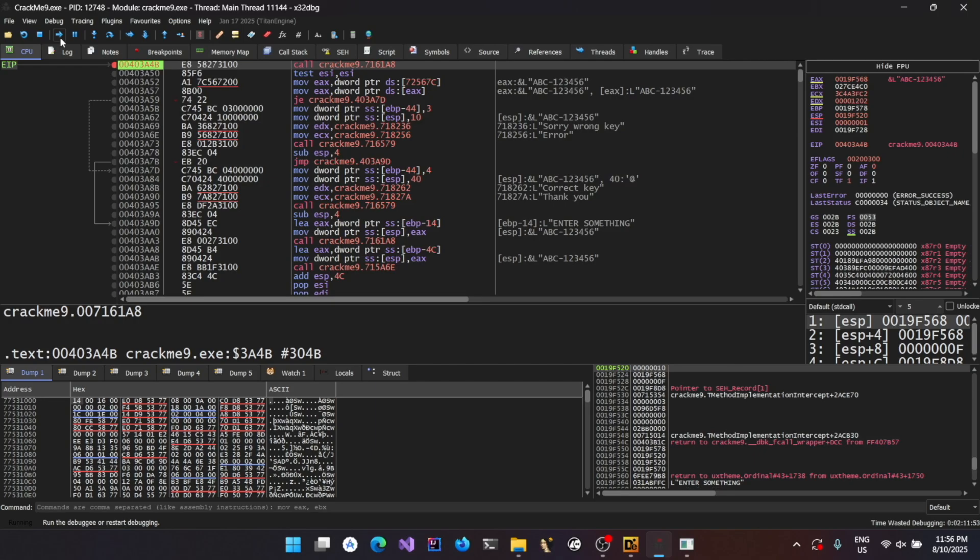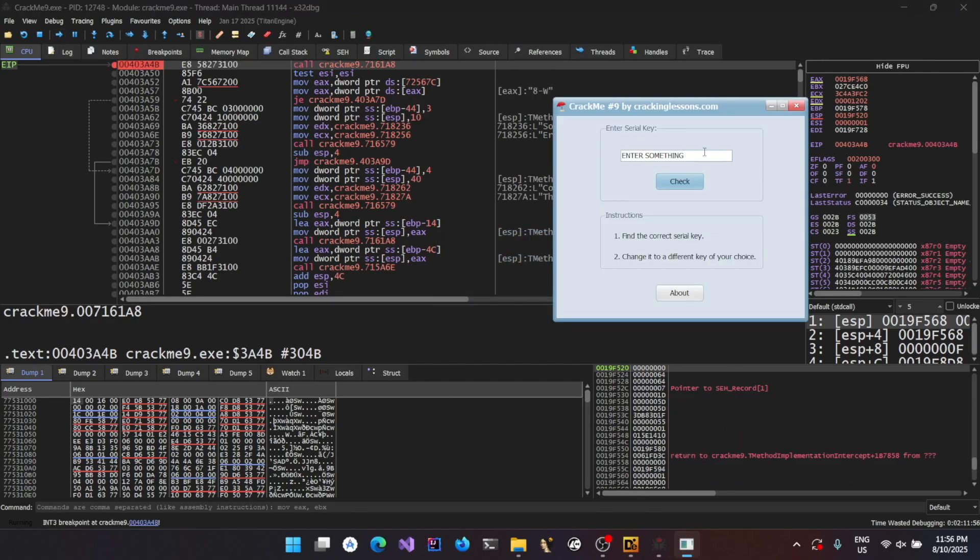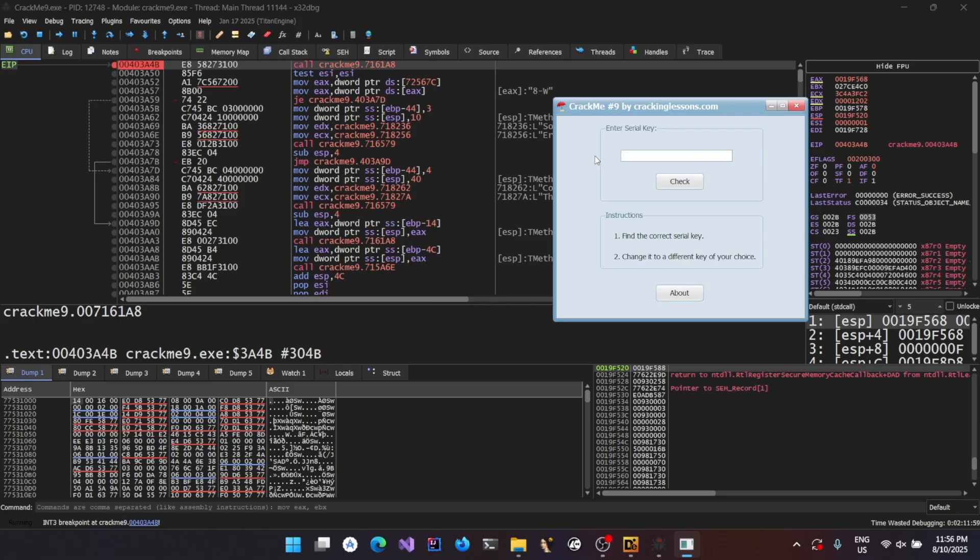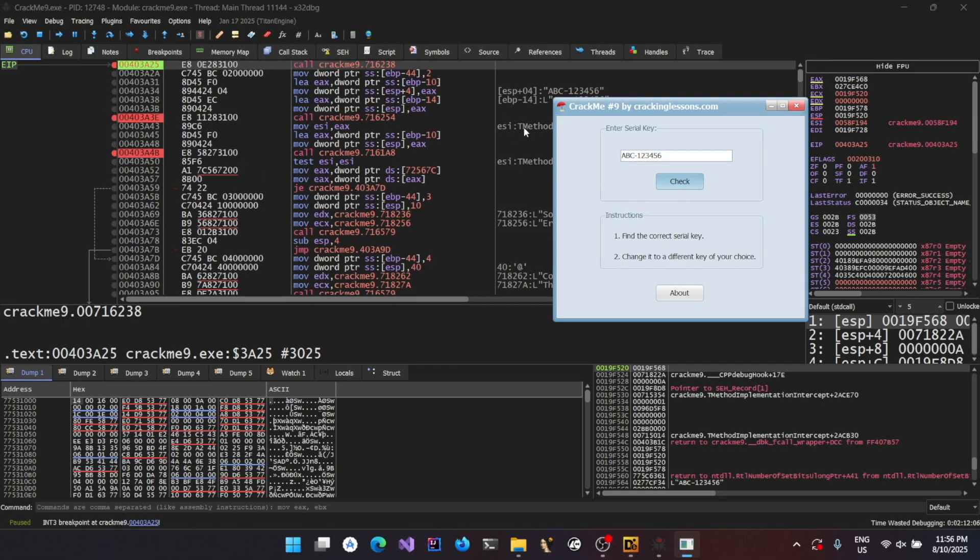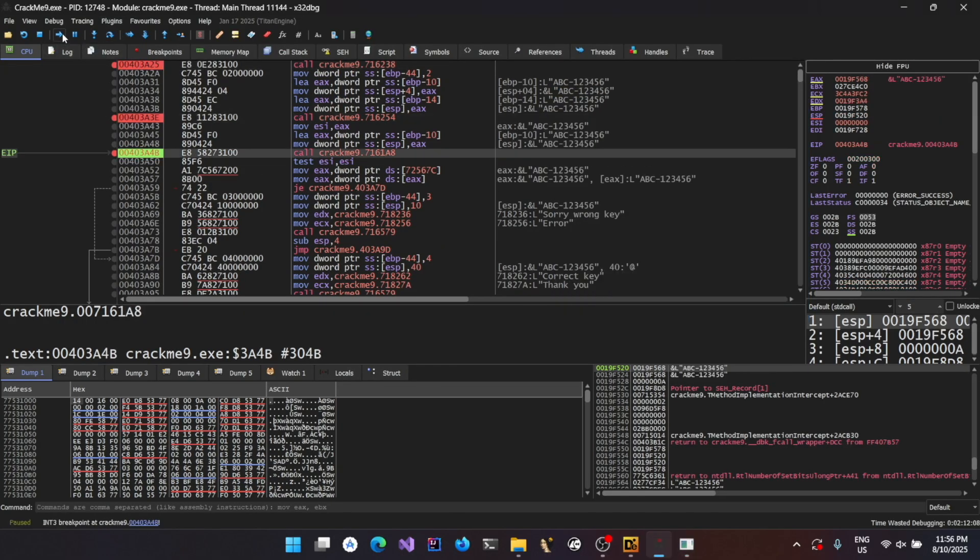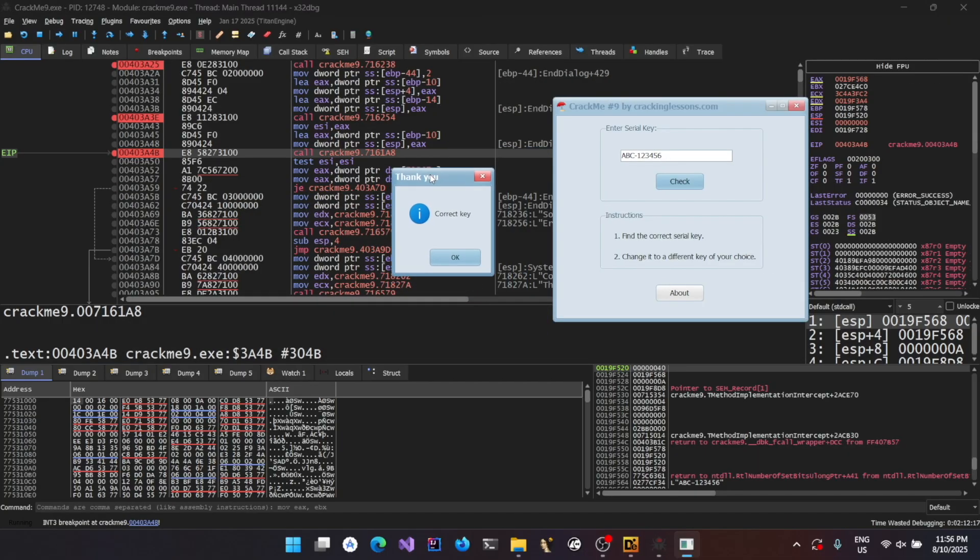And over here, it gave us the message box, wrong key. And I'm going to enter ABC123456. And click on check. And run it, run it, run it. And you could see the correct key.